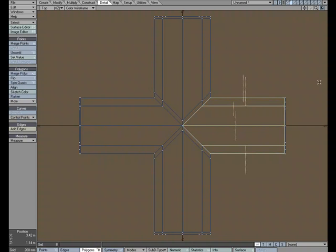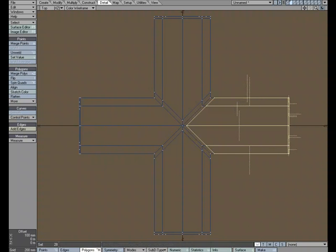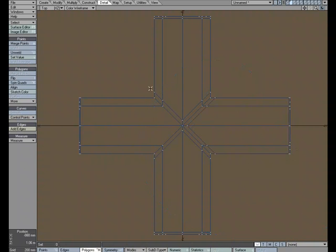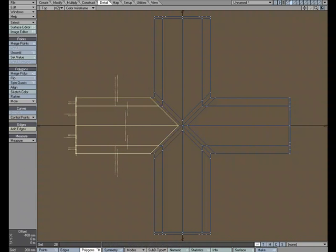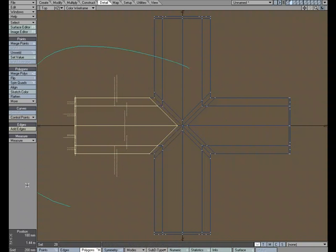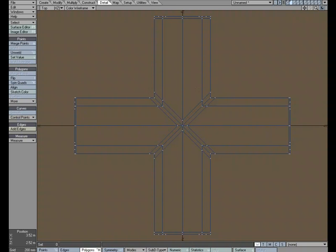And I'm going to grab this geometry and hit E, and come over, trying to keep roughly the same distance. Grab this, hit E, and move over, roughly the same distance.